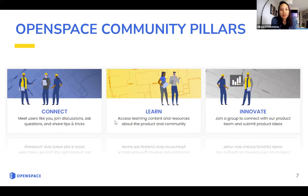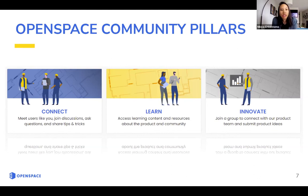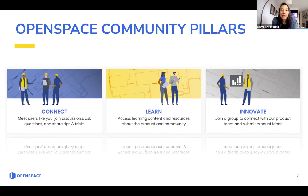Our overall pillars and main goals once you get on the platform are connect, learn, and innovate. Every aspect of the community links back to these mission pillars. Connect leads you to discussion forums where you can actually meet people and get into conversations. Learn — we have a bunch of knowledge articles and learning resources that you can access to help you get better with OpenSpace and the community. And Innovate leads to the product ideas group, where you can get in direct conversation with our product team about your ideas to make OpenSpace better.